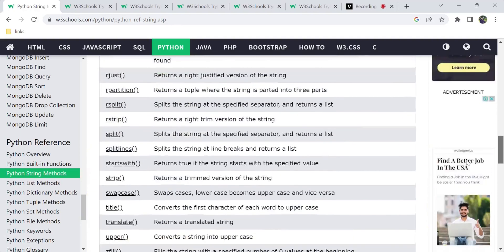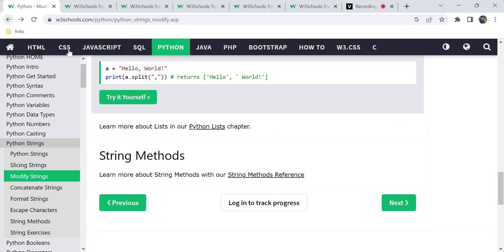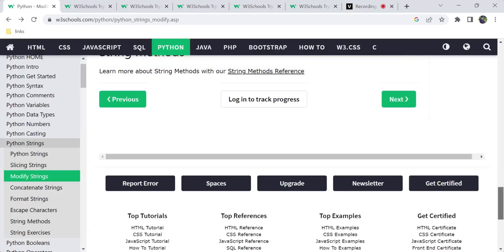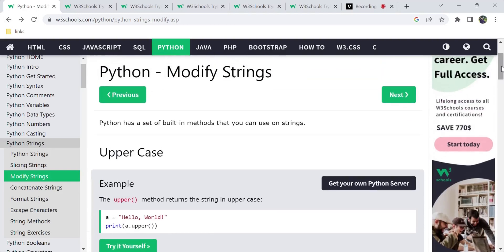So this is all about string methods — like how you can modify strings. That's all for this video. I hope you now know how to modify strings. If you want to make a comment or reply, or want a video on Python, it will help you. That's all for this video. Thanks for watching. Bye bye.